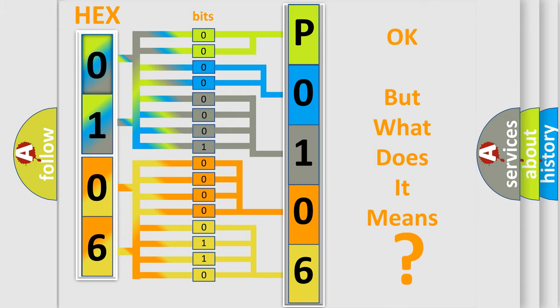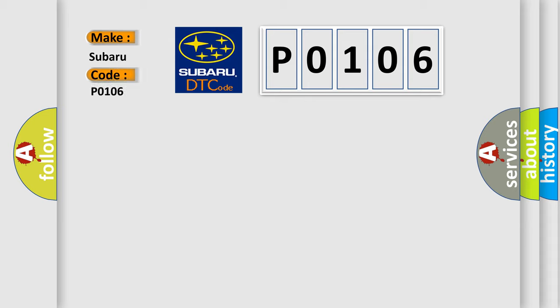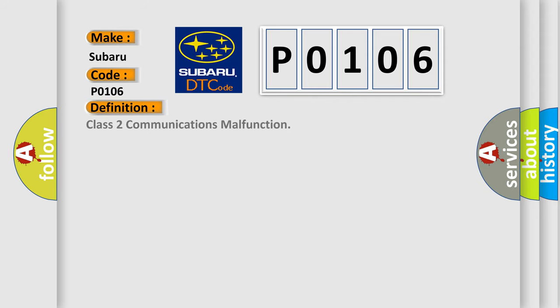So, what does the Diagnostic Trouble Code P0106 interpret specifically for Subaru car manufacturers? The basic definition is Class 2 communications malfunction.